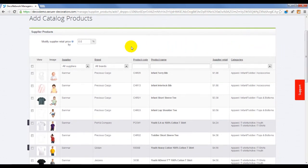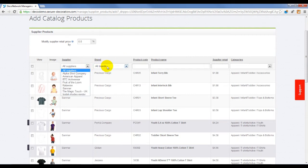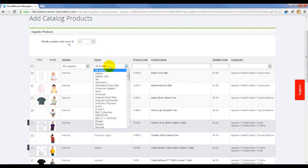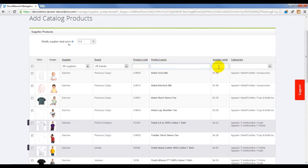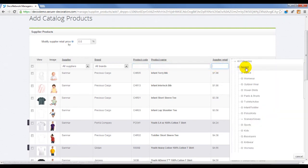You can search catalog products by supplier, brand, product code, product name, retail price value, or category.